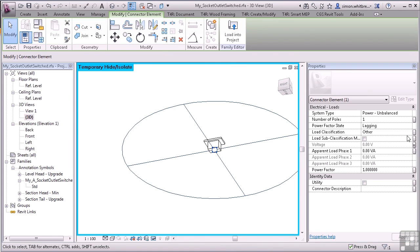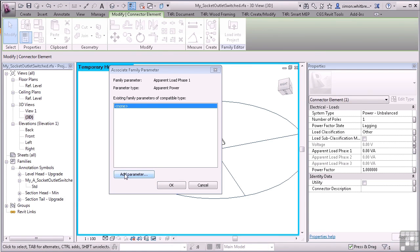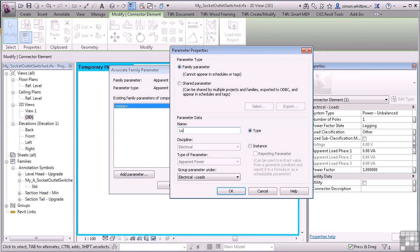We'll do the same for the Apparent Load Phase 1. Add the parameter. Call it Load. Click on OK.